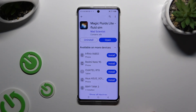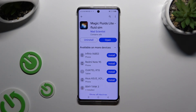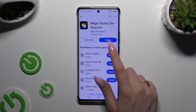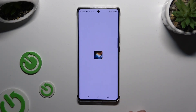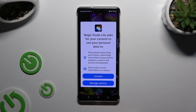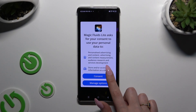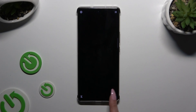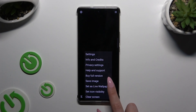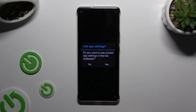When it's ready, open it. If you want to mute the music right away, click at the bottom left corner. Then select Consent. Tap on those three lines at the bottom right corner and choose Set as Live Wallpaper.